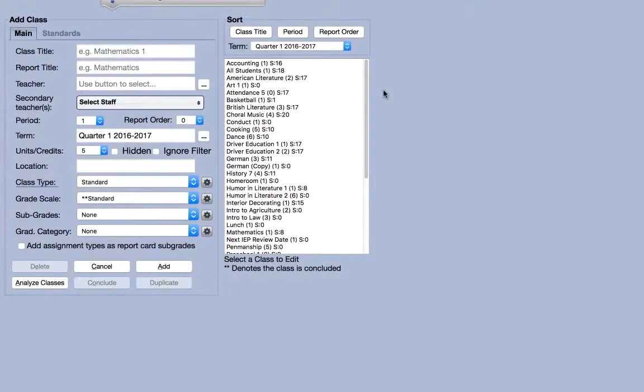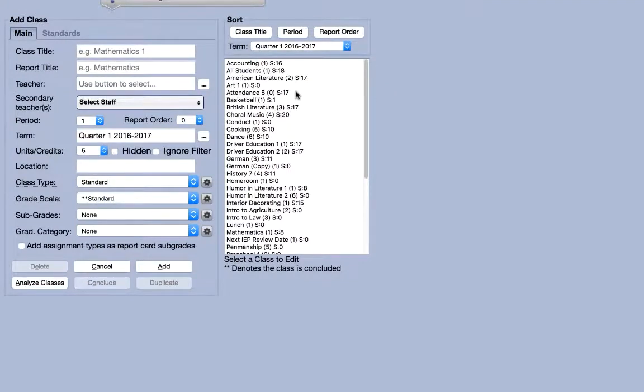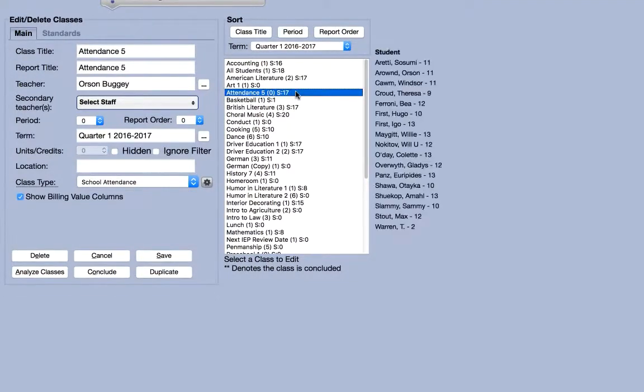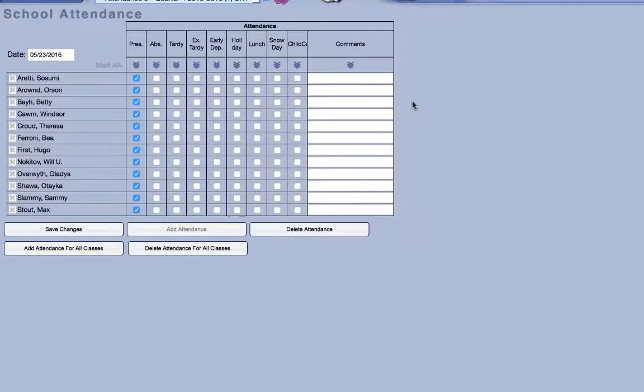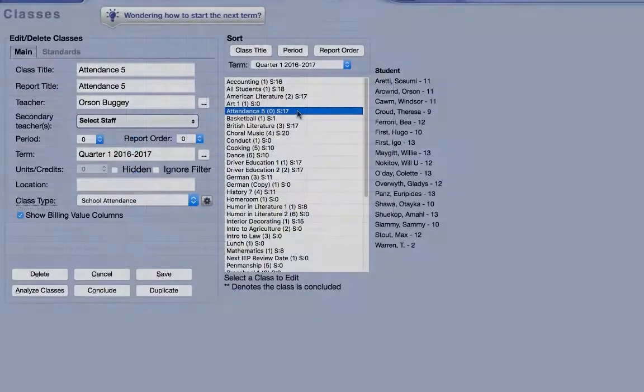Let's look at some additional class types. Schools that take attendance on a daily basis will need to create attendance classes. Instead of grade books, this will provide teachers with tables for tracking attendance using custom values specified in the settings tab.